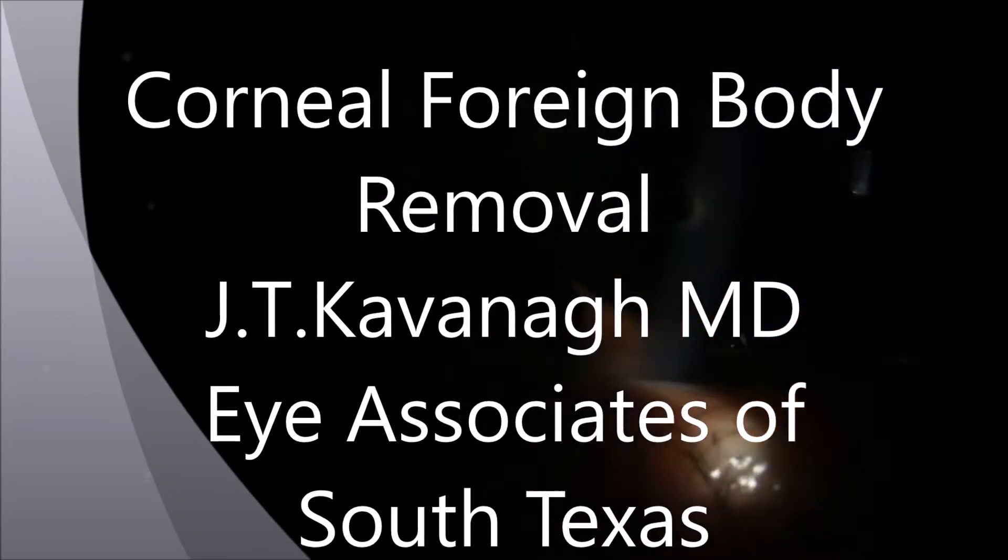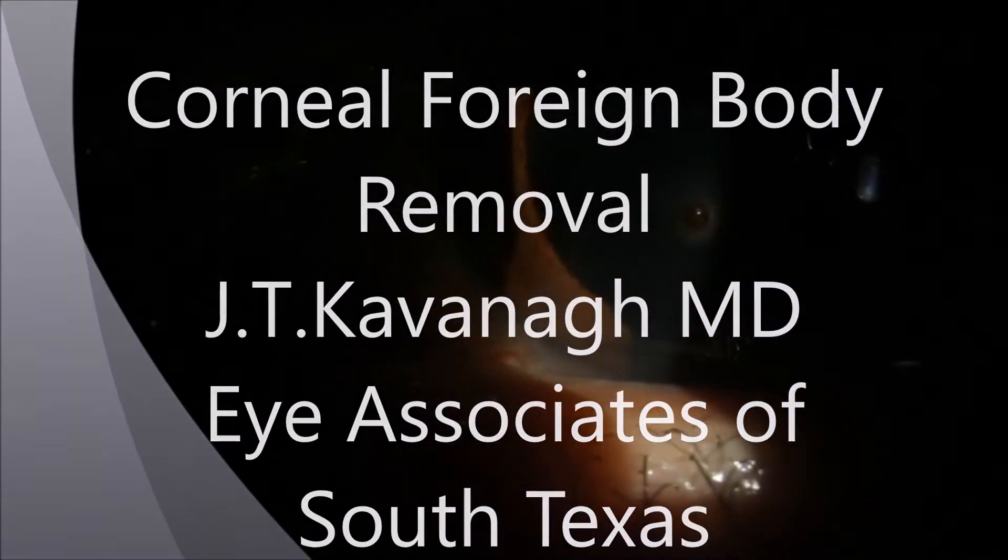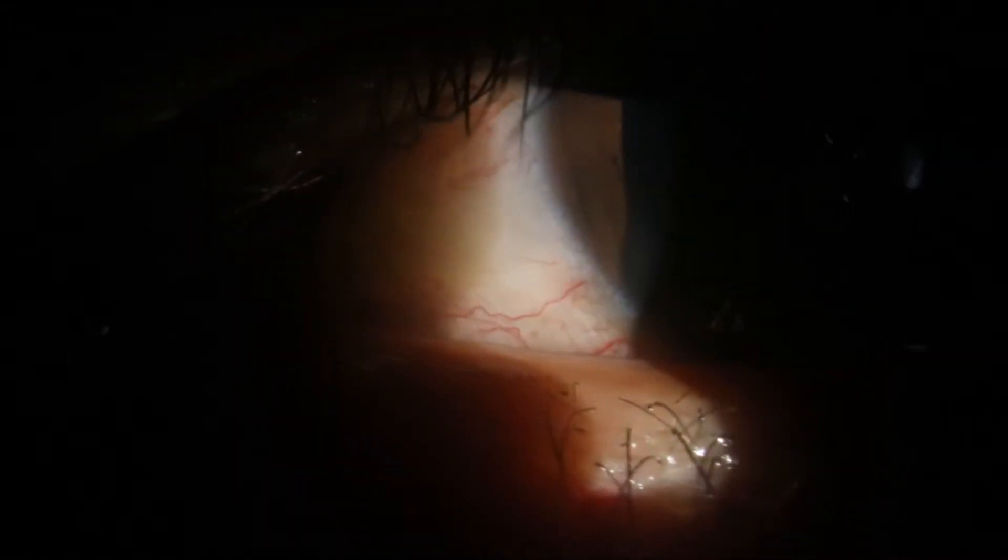This is a common ocular injury, frequently seen in metal workers. This is a superficial corneal foreign body, and this is easy to remove with a slit lamp.